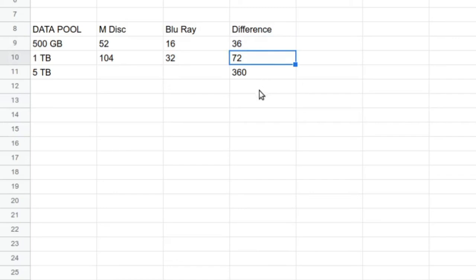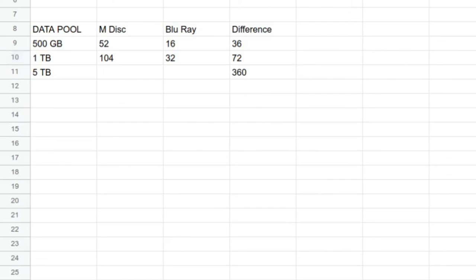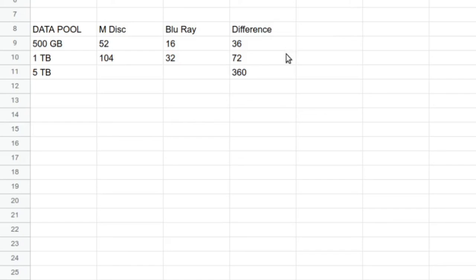But of course, everyone's situation is different. Hope these mathematics or sums were useful if you're in the market for archiving your data on optical media and you're not sure whether M-Discs or Blu-rays are the way to go. You've heard that M-Discs are more expensive, you're not sure how much. Just to reiterate the main data points here: M-Disc is, judging by today's Amazon price as a surrogate for the market price, about 3.25 or 325% more expensive than regular Blu-rays.